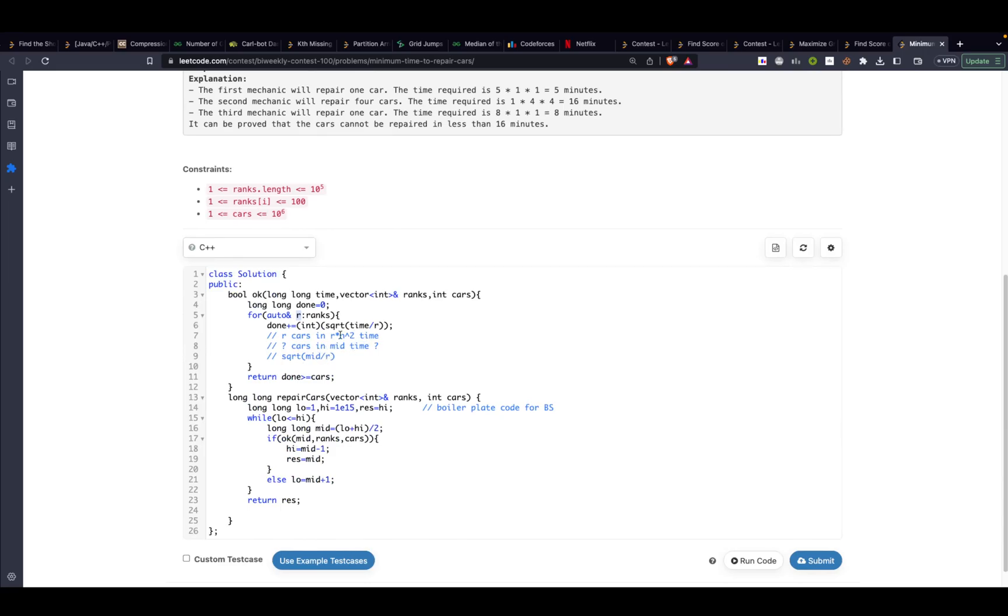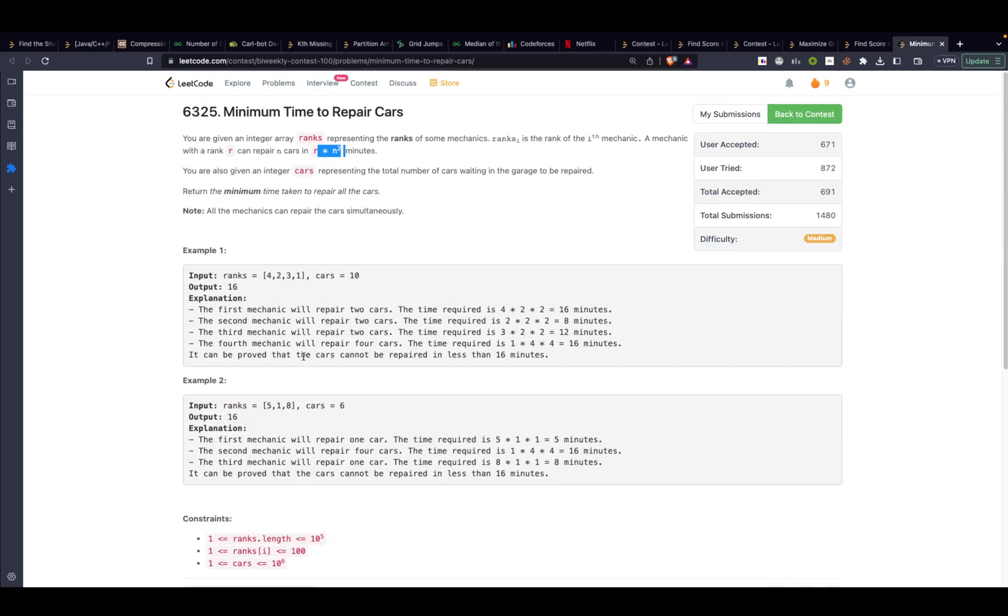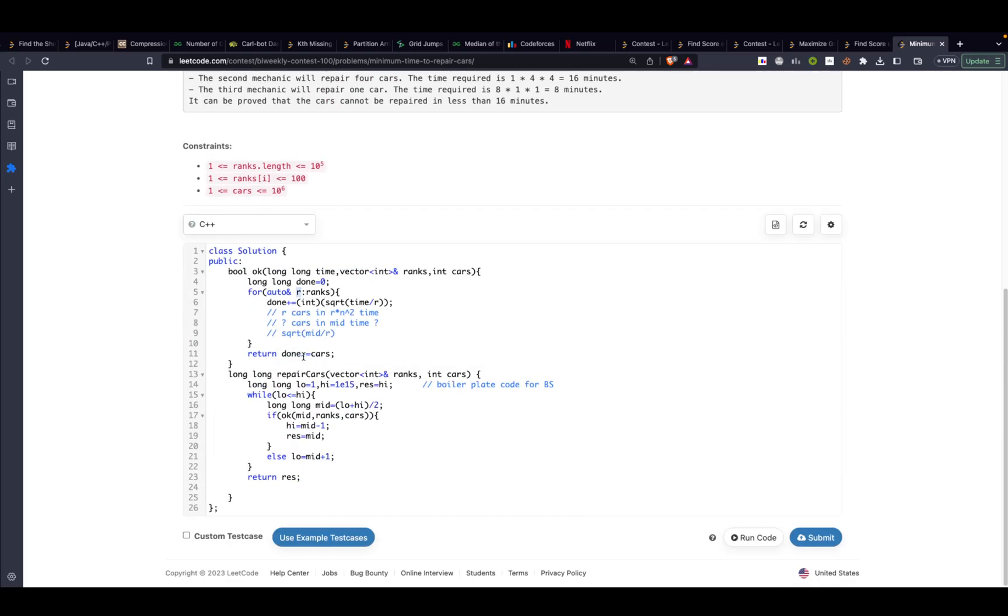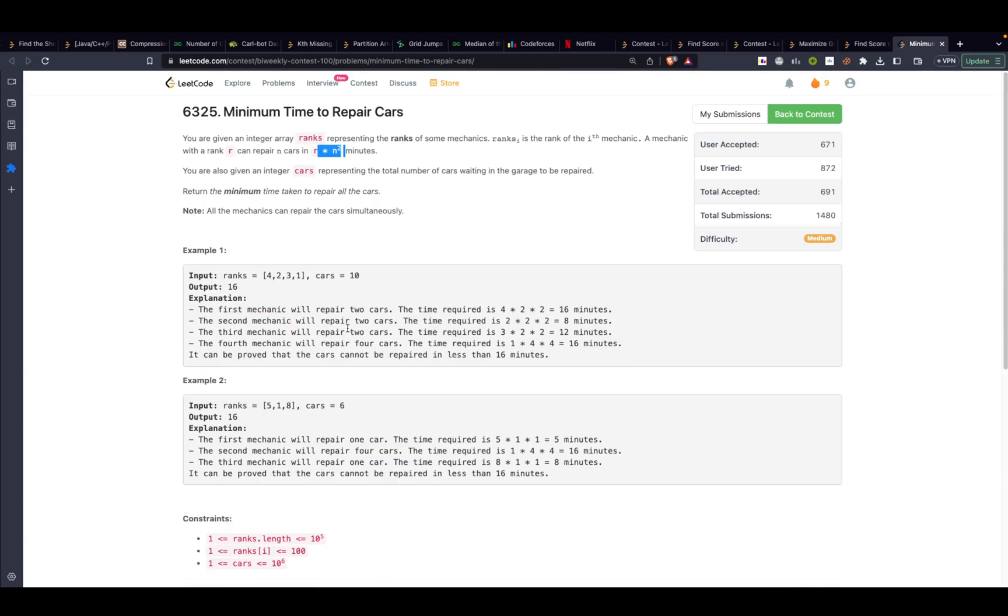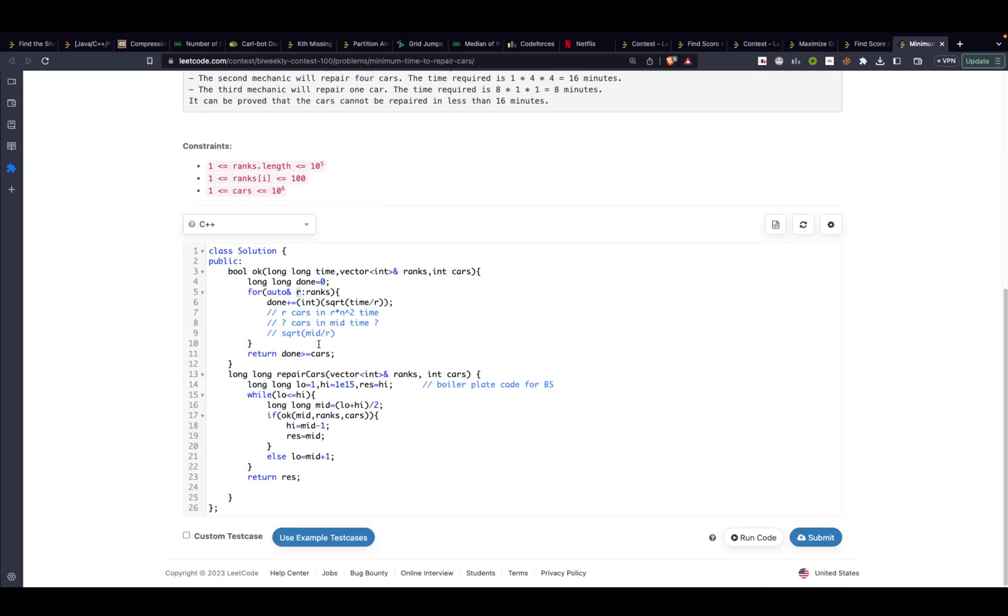That's basic stuff. If you can process n cars in r times n squared minutes, then in mid time how many cars can you process? We will take r from here to the denominator so that becomes mid divided by r.